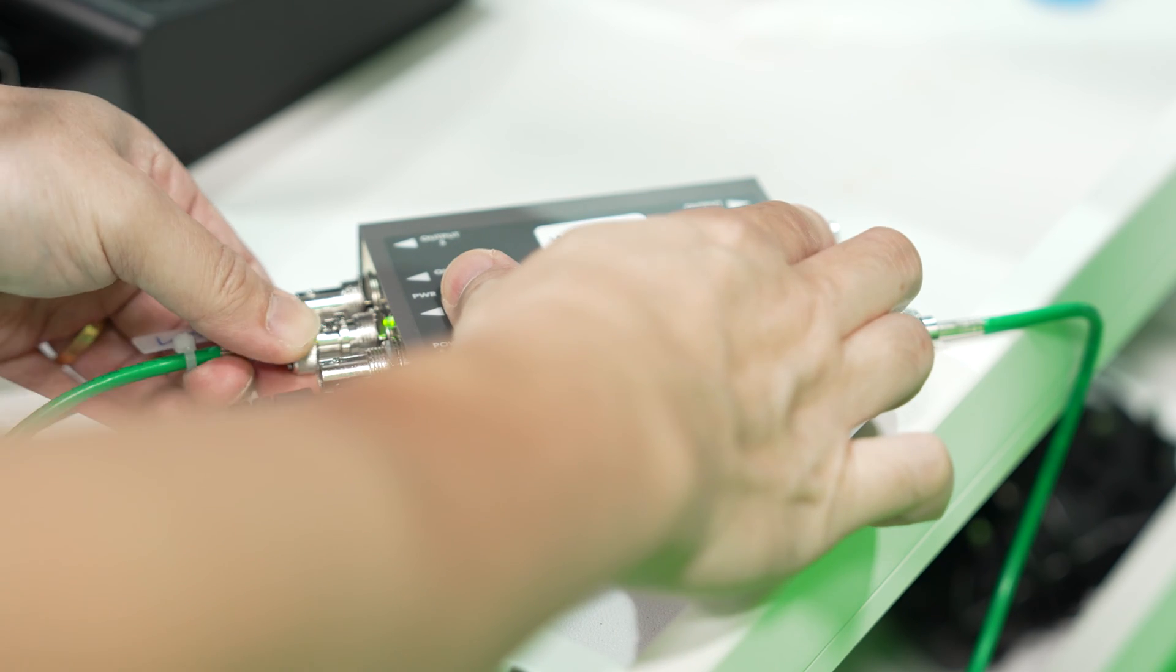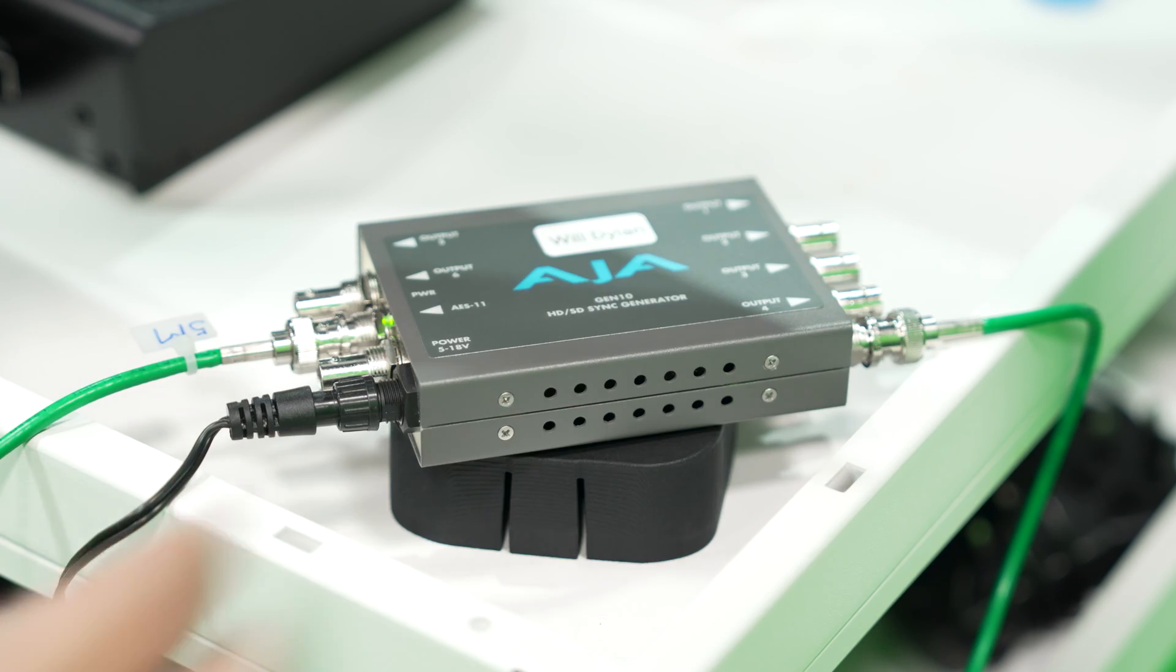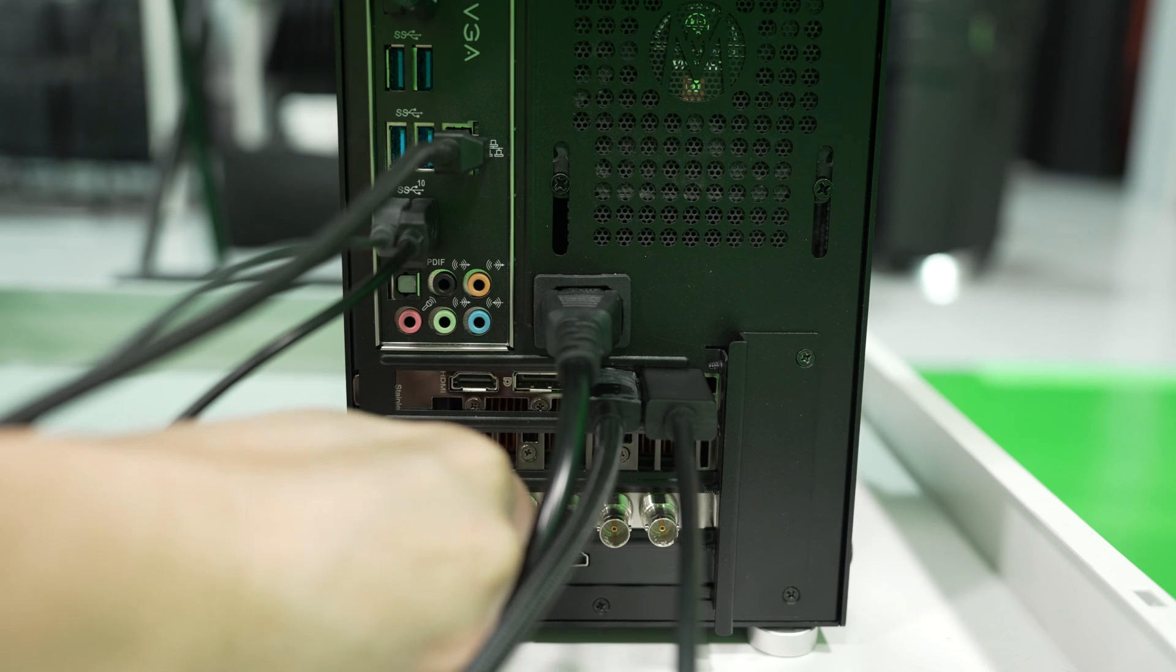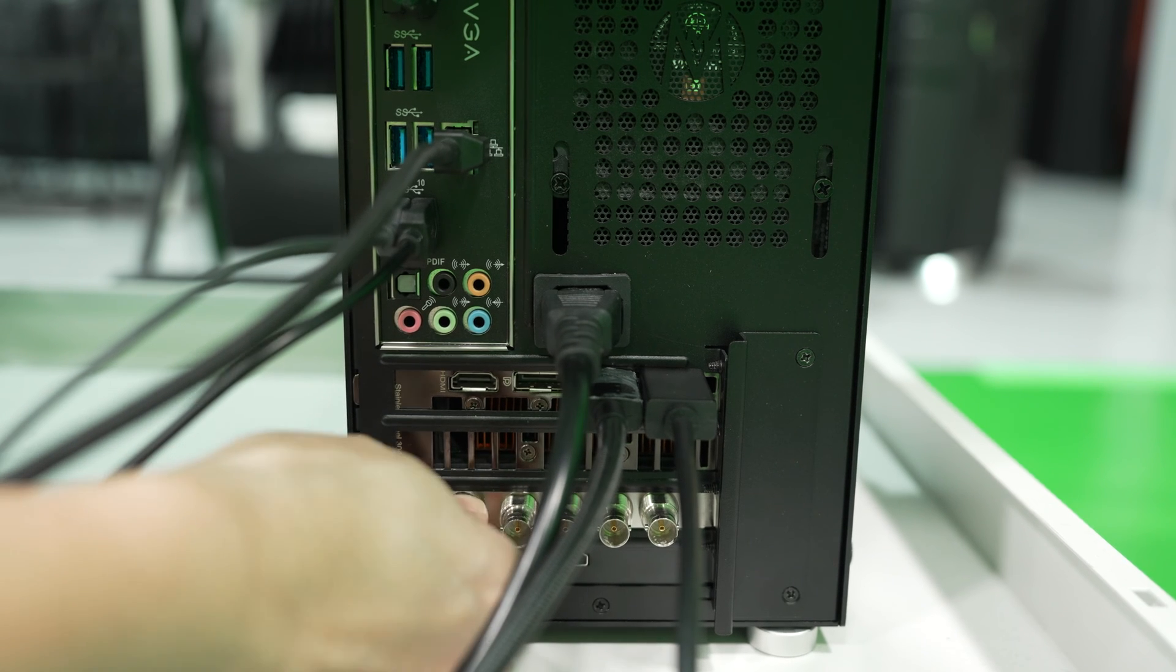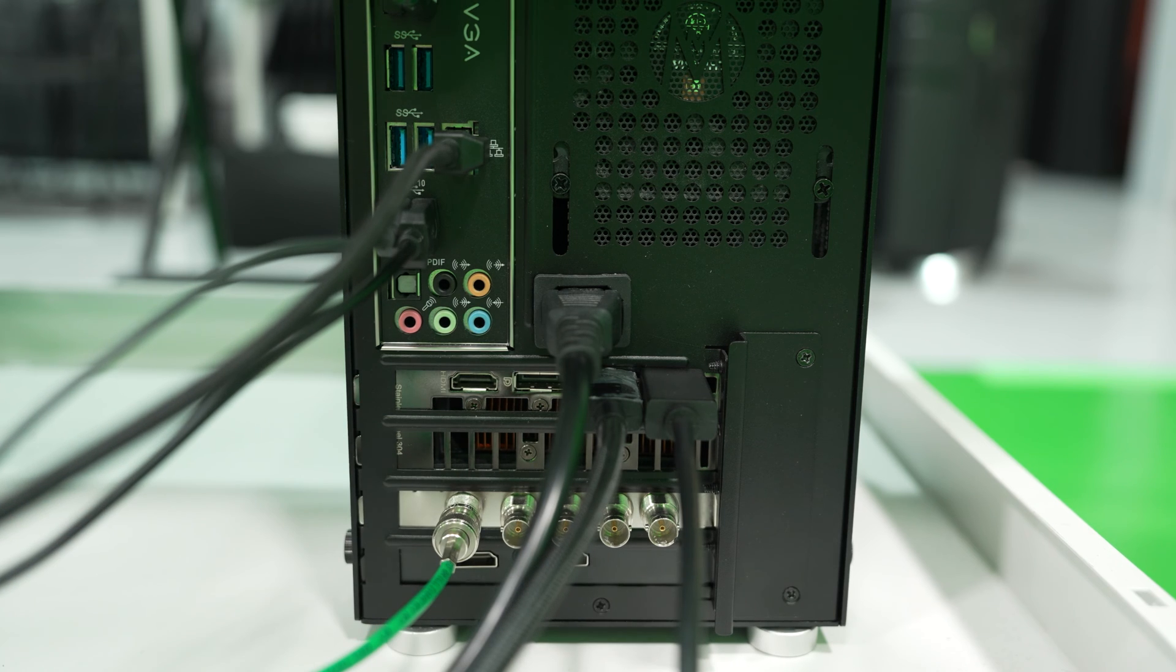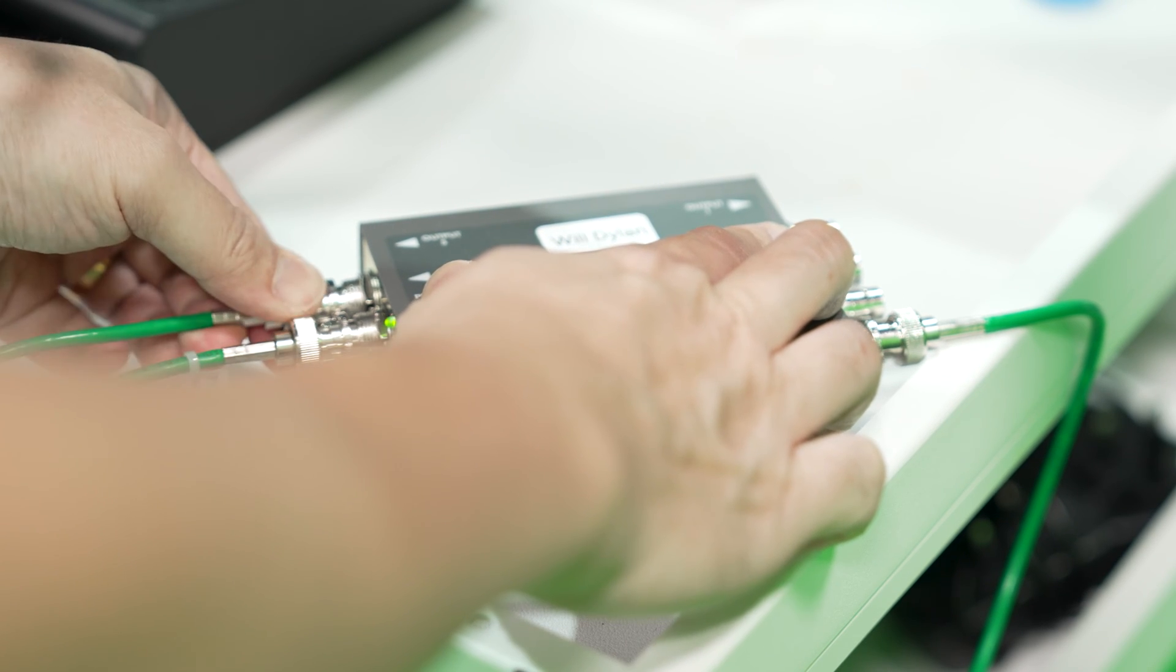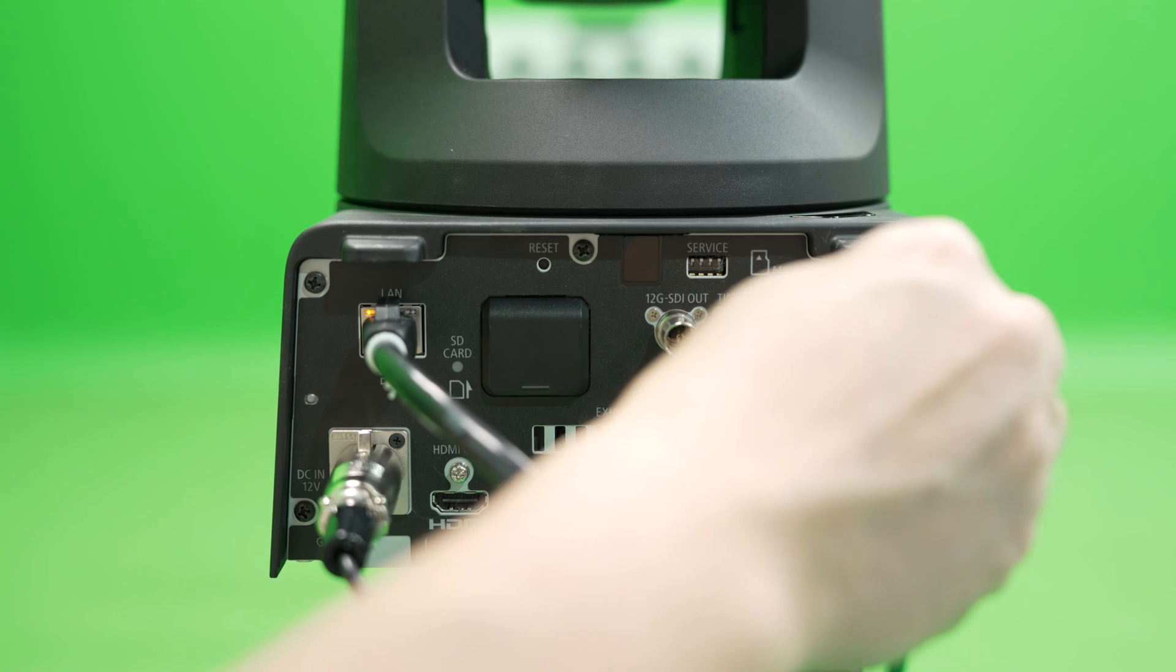Then, connect the Gen-Lock signal output from the sync generator to the reference signal input of the Blackmagic DeckLink 8K Pro card. Next, connect the Gen-Lock signal to the PTZ Gen-Lock sync input.